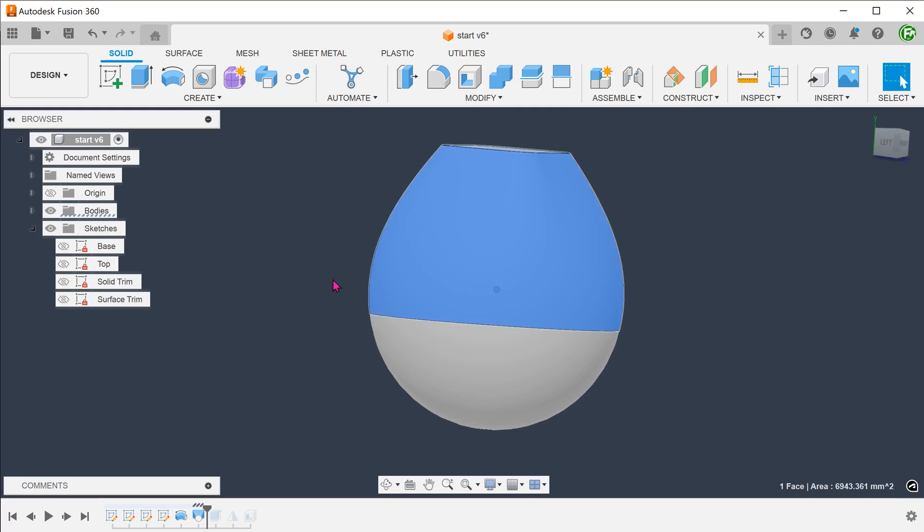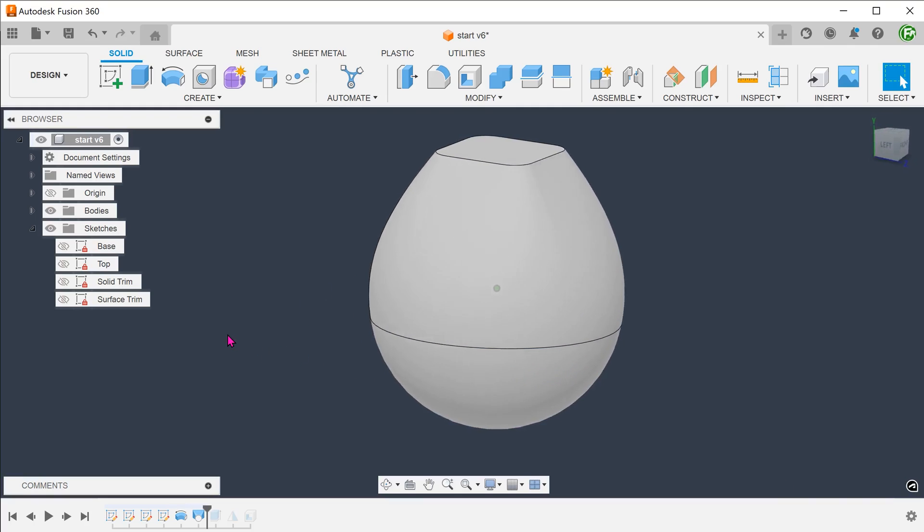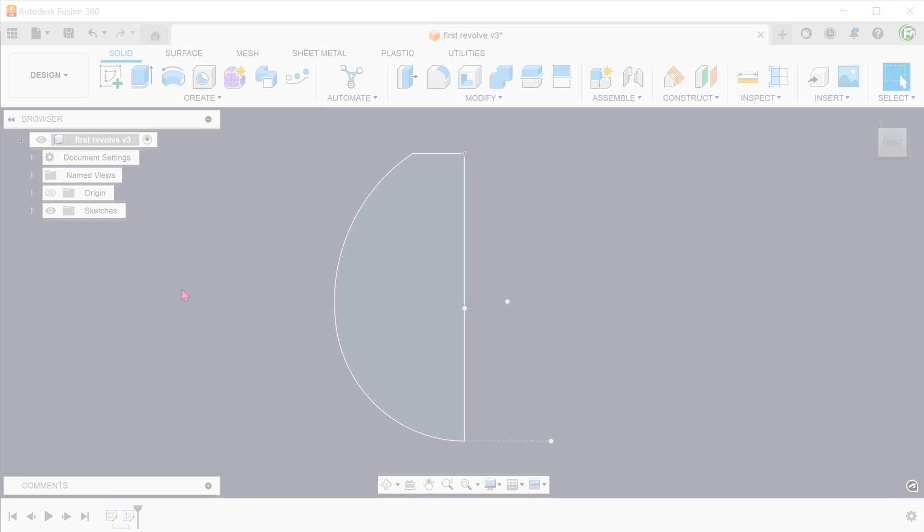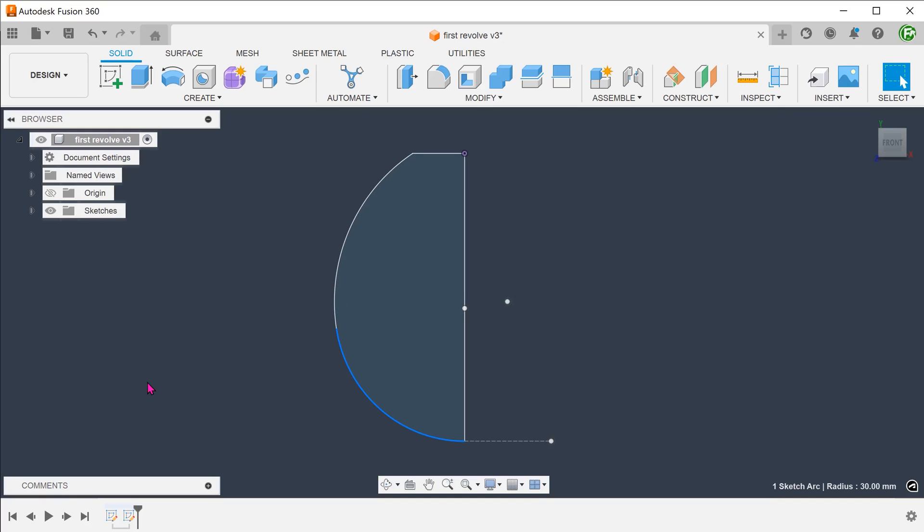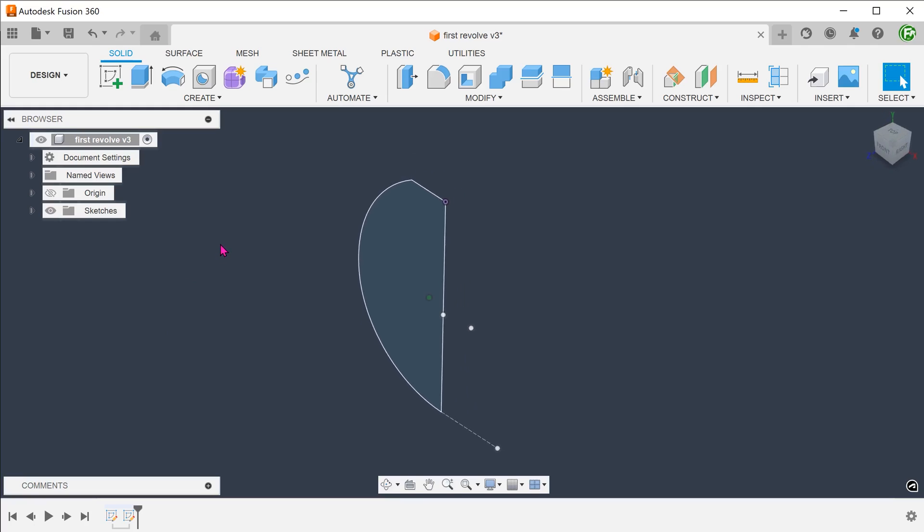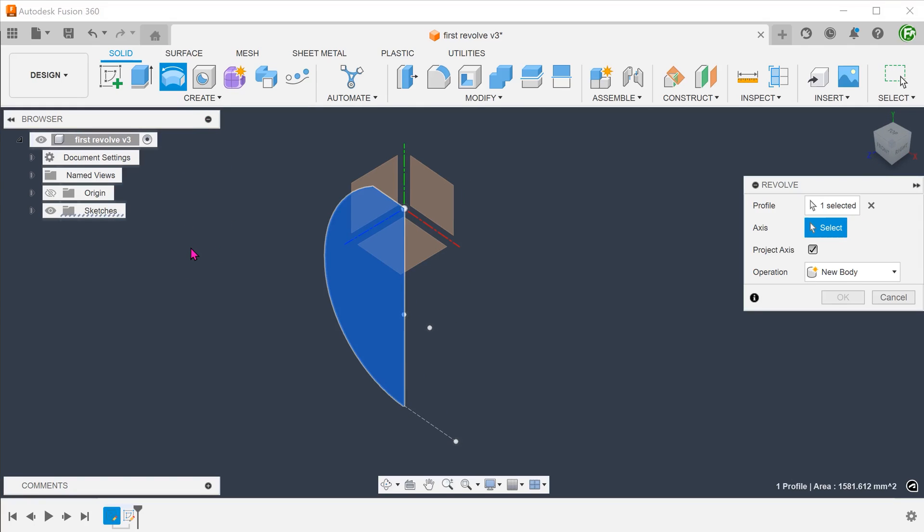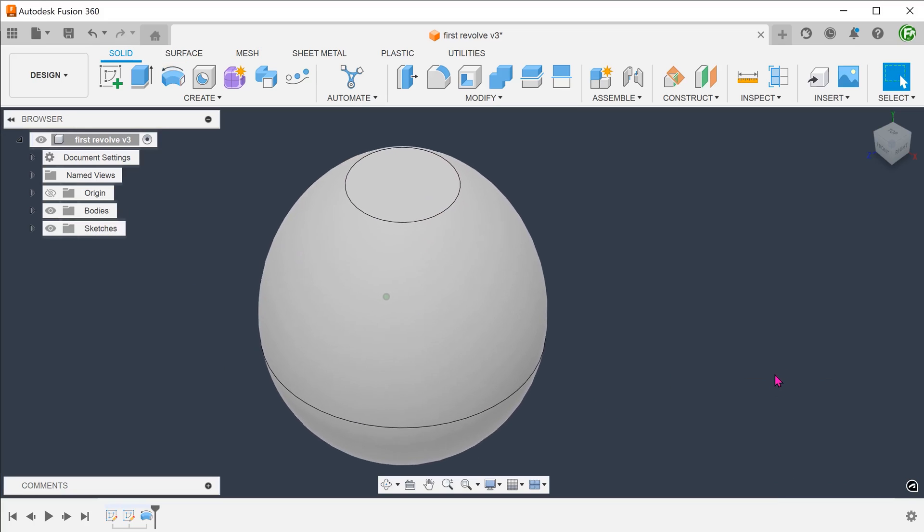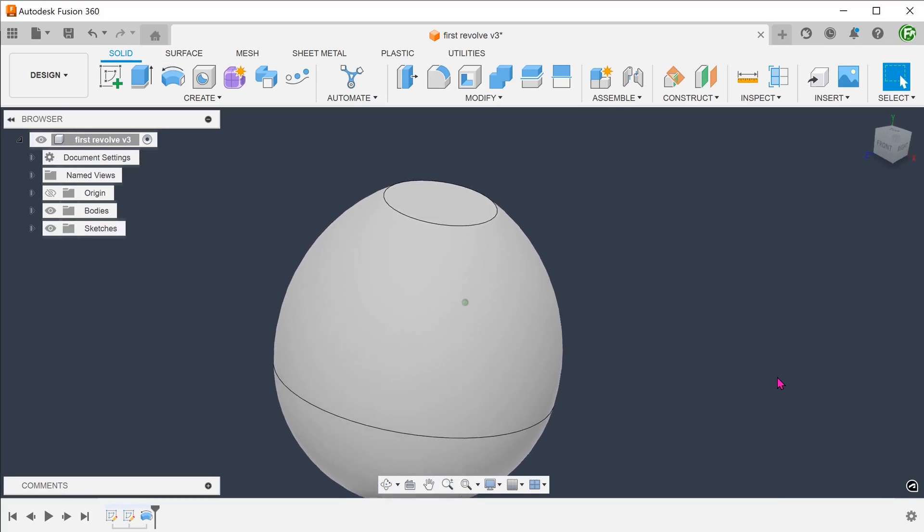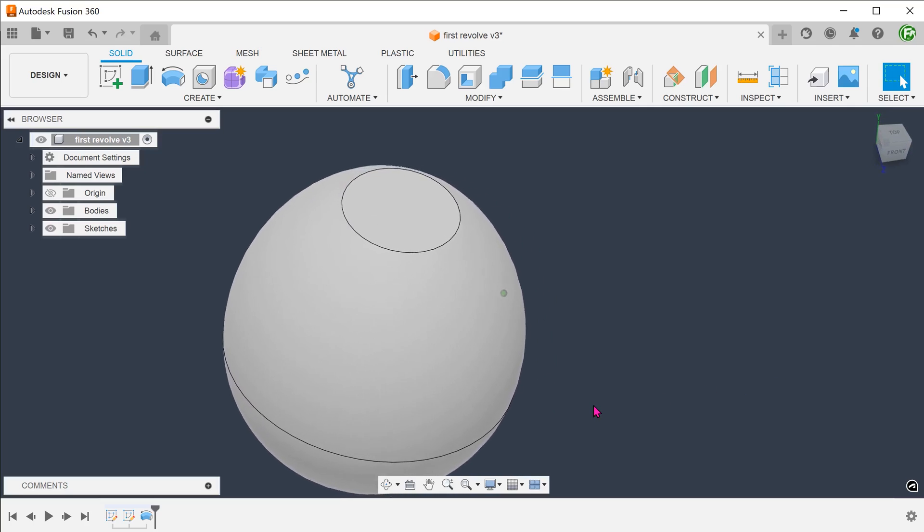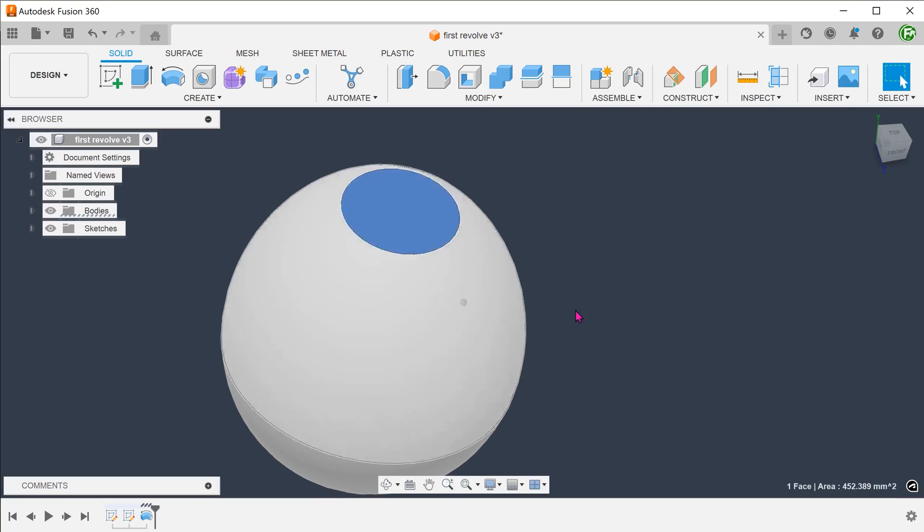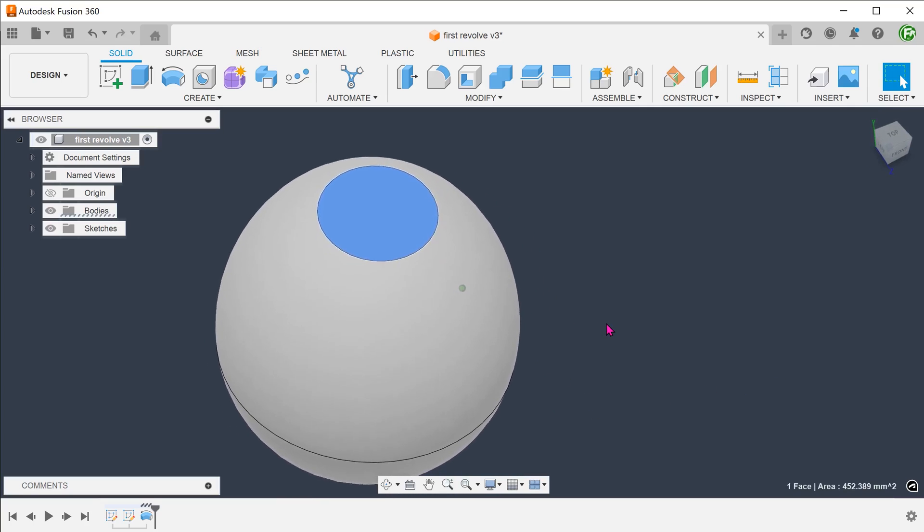This face looks like it can be created by a revolve. So I started out with a sketch here that is composed of two arcs and two straight lines to complete the profile. Let's revolve this profile into a solid. After doing this, I realized that this does not give the top face that we need.